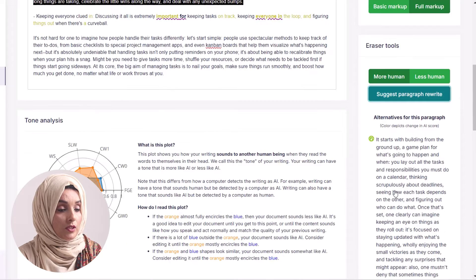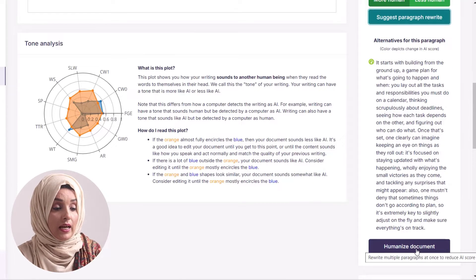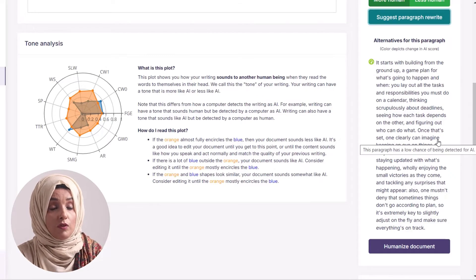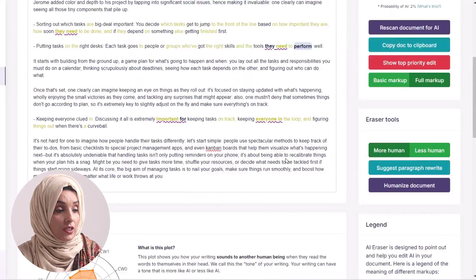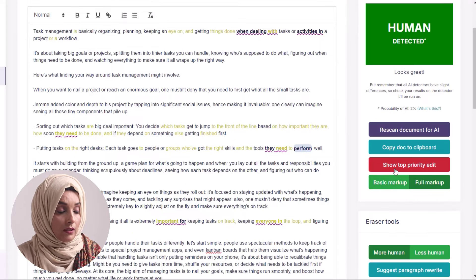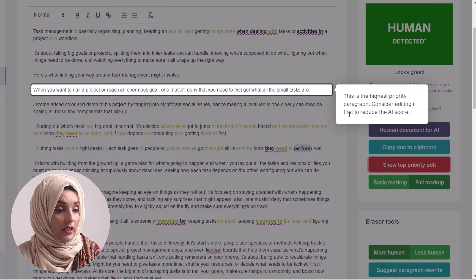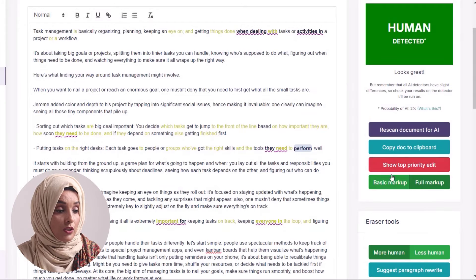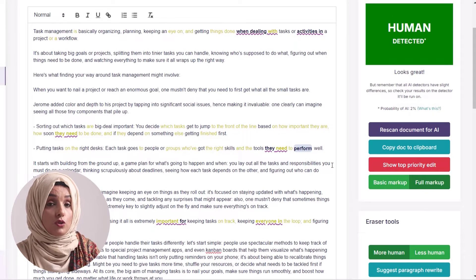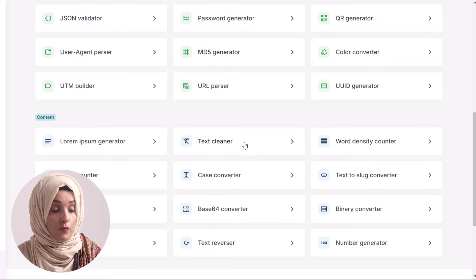You can replace that content from your document just by clicking on it, and you even have an option to make it more humanized. If you run this check, that specific piece of information will be rewritten for you. We can also go to the top priority edits of this document — this is the highest priority paragraph, and the tool suggests editing it first to reduce the AI score. In the same way, we can identify which pieces should be rewritten first, and use specific tools from the toolkit to make our content more professional.